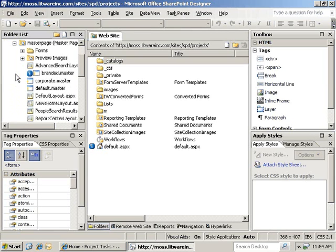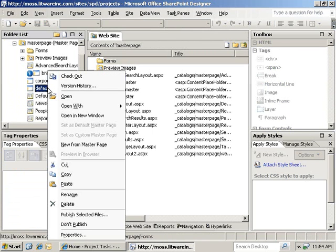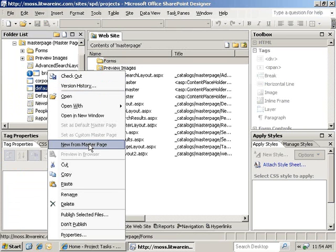In this case, we're going to go ahead and create default content from our default.master. We right click on that and click on new page, new from master page.